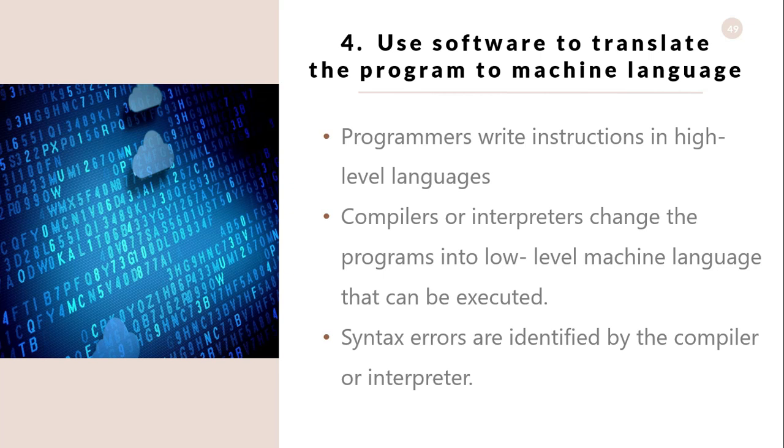This is the process of turning the program written in some programming language into instructions made of zeros and ones that the computer can follow. This is necessary because the chip that makes your computer work only understands binary machine code. You can think of them simply as translators that can read a programming language, translate it, and write the corresponding machine code.